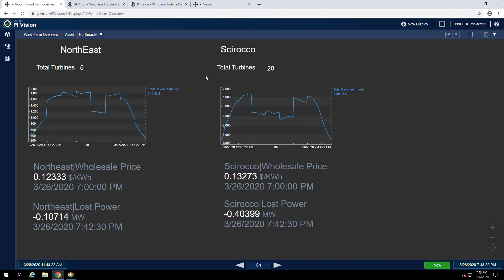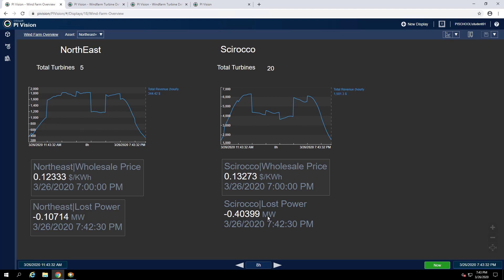While in run mode we can hold control on our keyboard and select all of the wholesale price and lost power attributes. To add these to the ad-hoc workspace we can click the new ad-hoc workspace button.